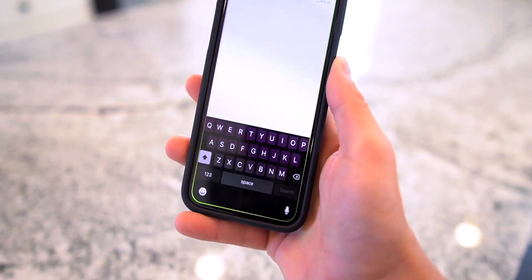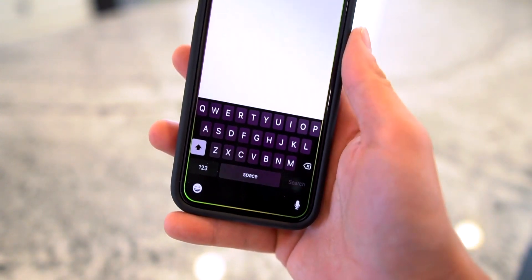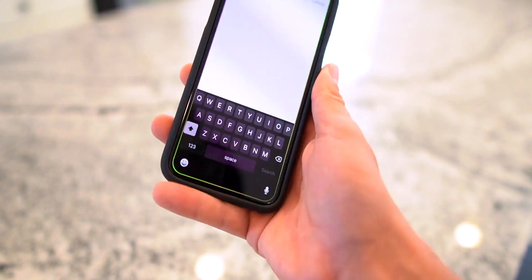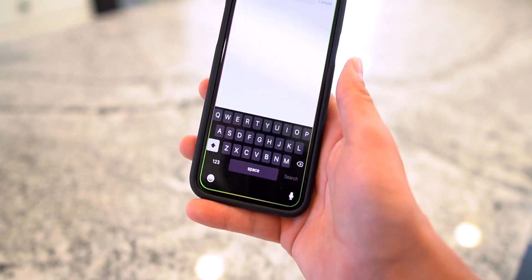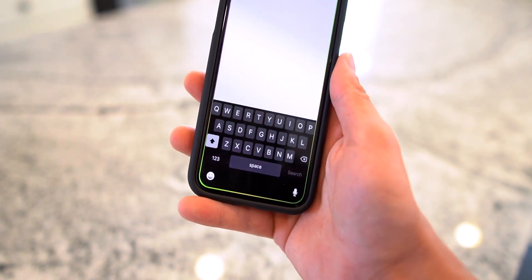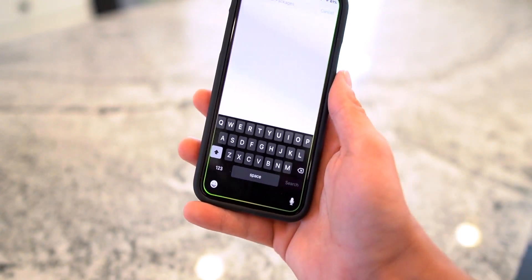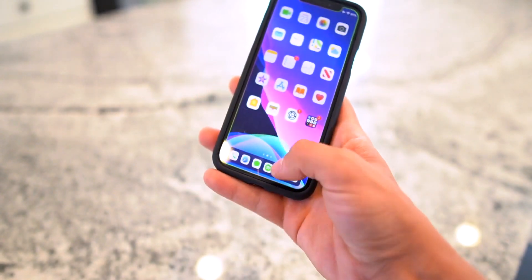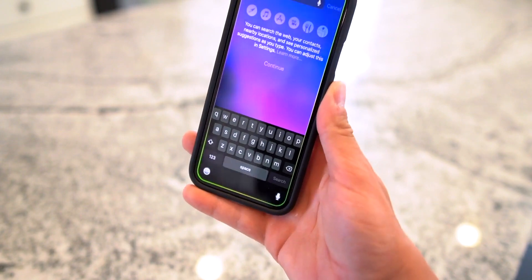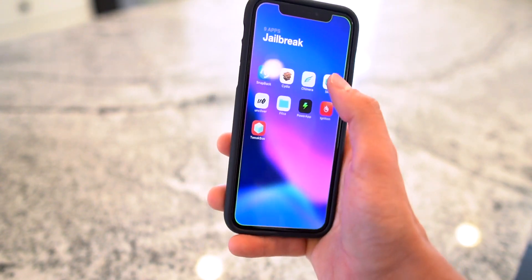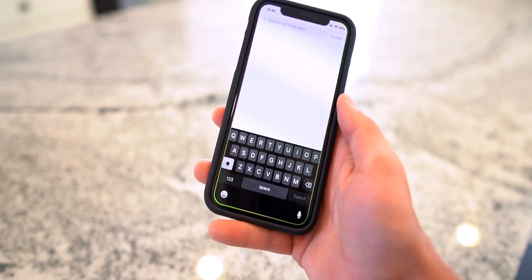Dark Keys XII basically takes the stock dark keyboard and uses that across all of iOS, replacing the default light one. Normally that dark keyboard is only found under Spotlight, but as you can see now it can work in other applications just like that.